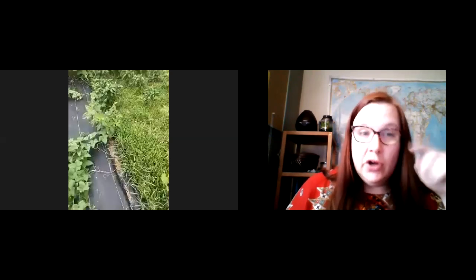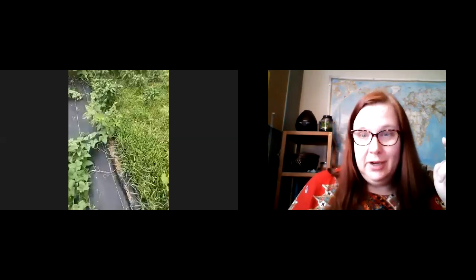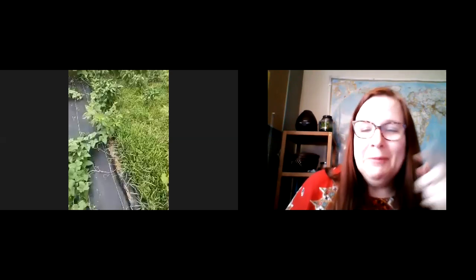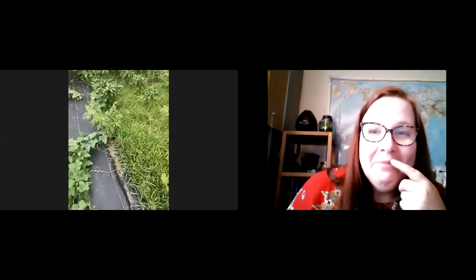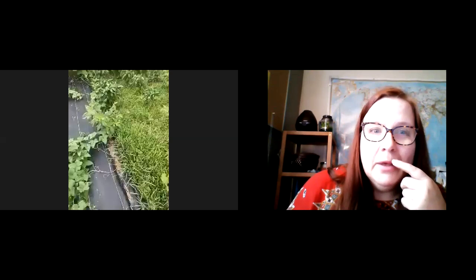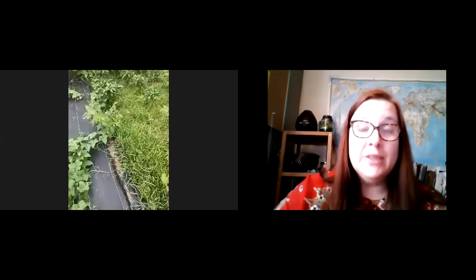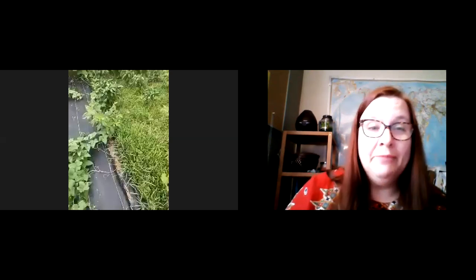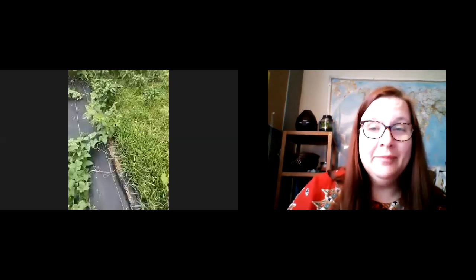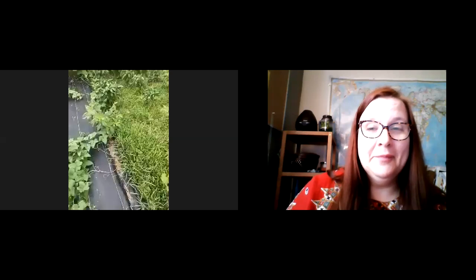So for those of you at home, if anybody's interested in helping out on a hot day, send us a message. Right. Because you could always help water, right?